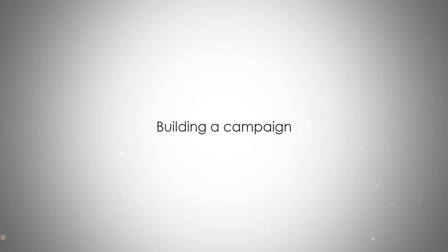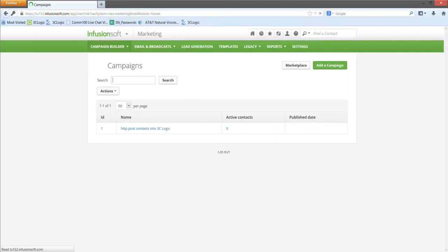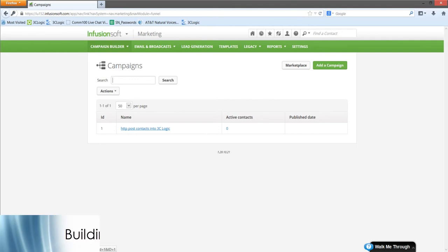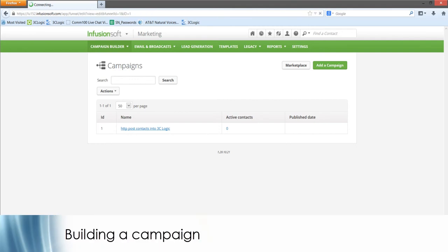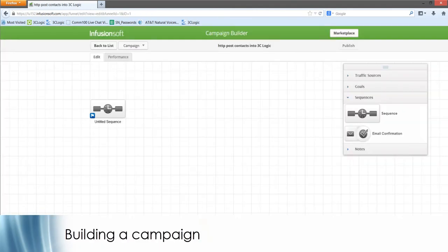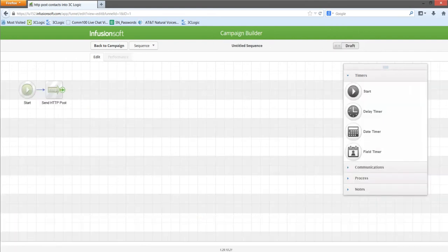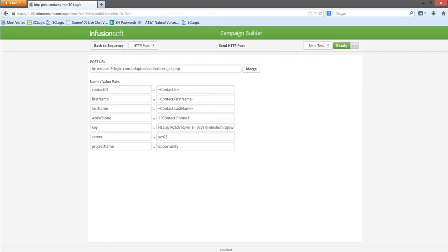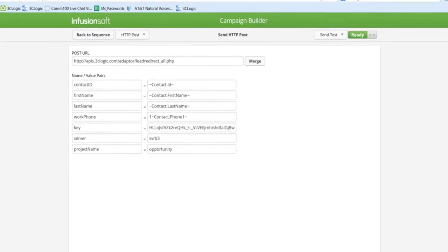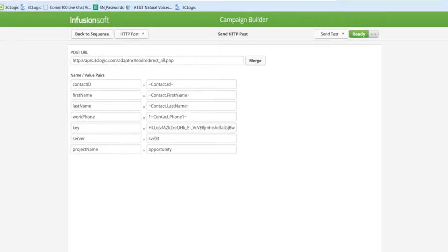Now, we will get into building a campaign. 3C Logic's APIs can be used in conjunction with the Infusionsoft campaign builder that will trigger HTTP and APIs. For example, this customer is using the Add Lead API to automatically push leads into 3C Logic.